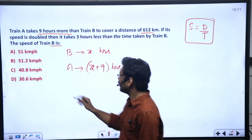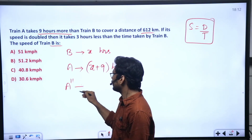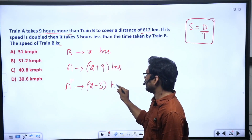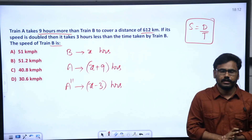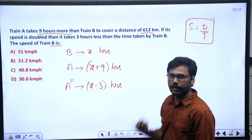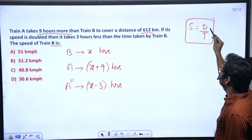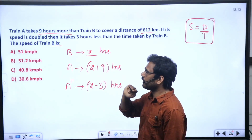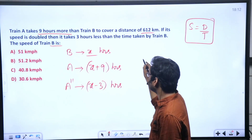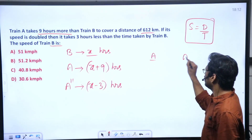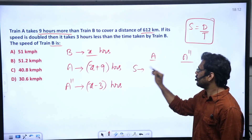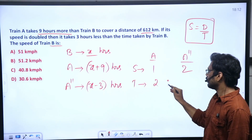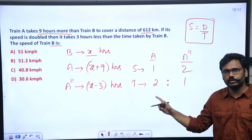Next, when Train A's speed is doubled, it takes 3 hours less than Train B. The key point: when speed is doubled, the speed ratio is 1 to 2, so the time ratio is 2 to 1.